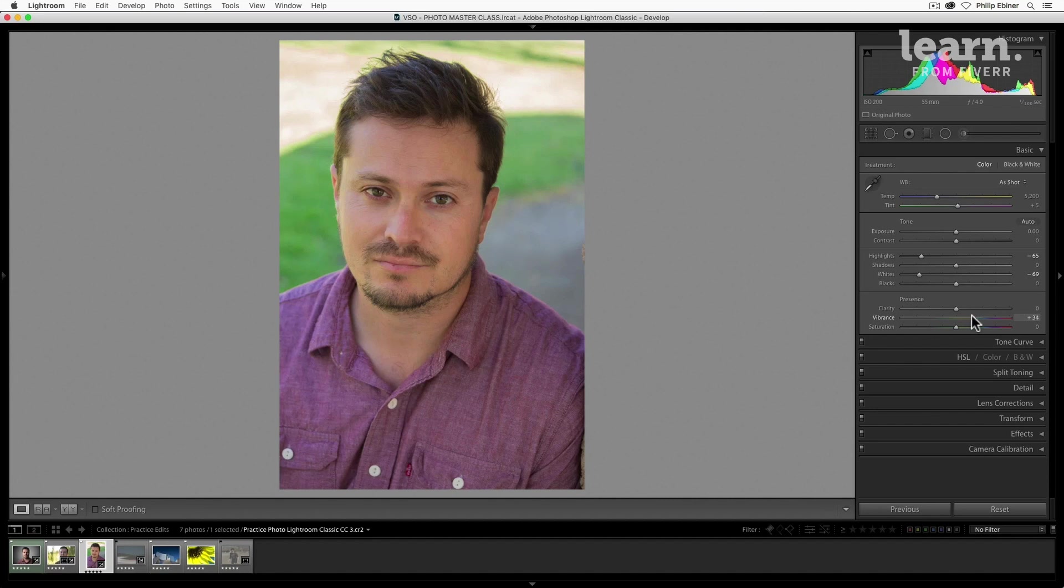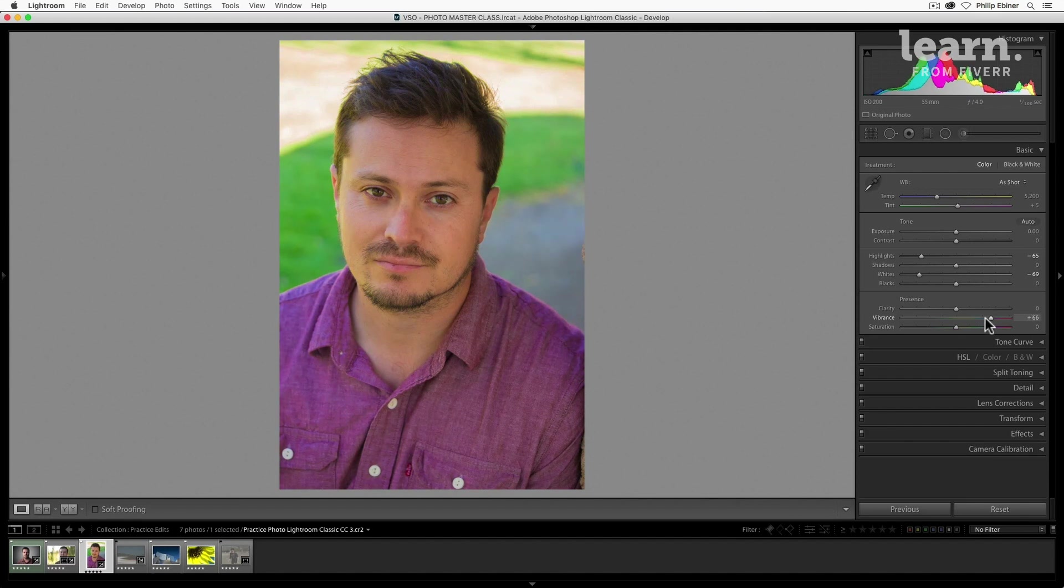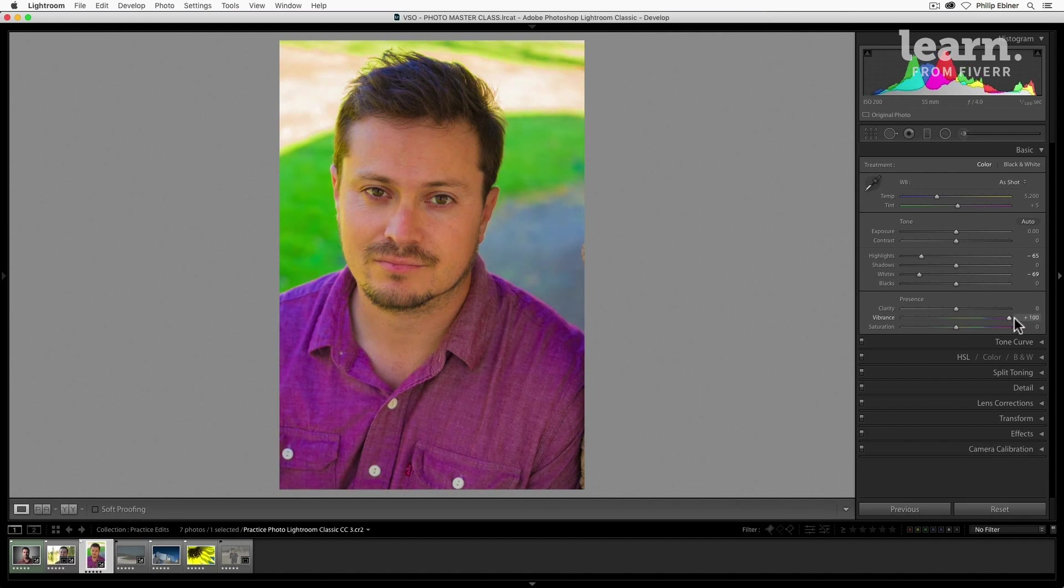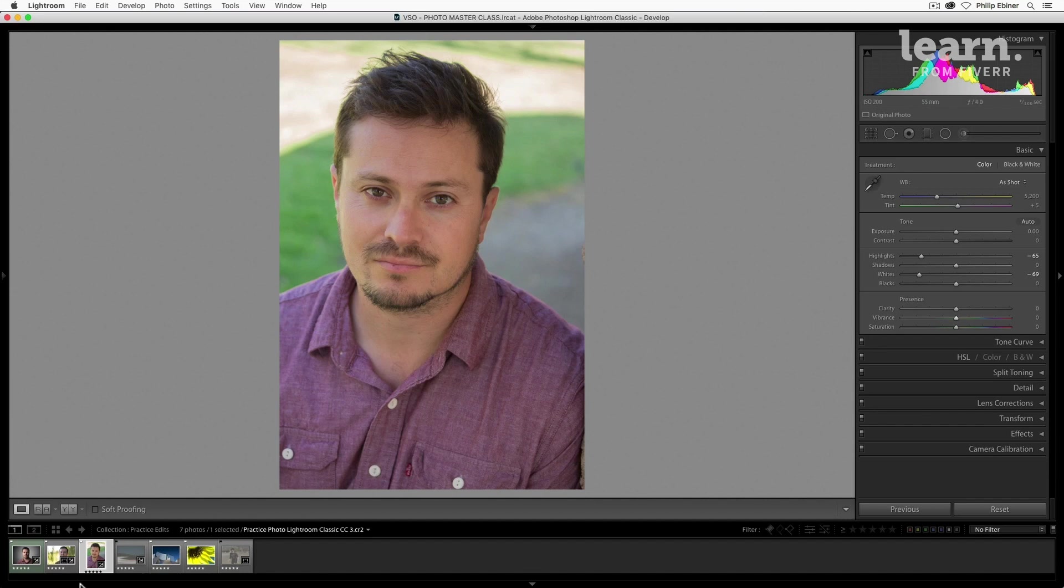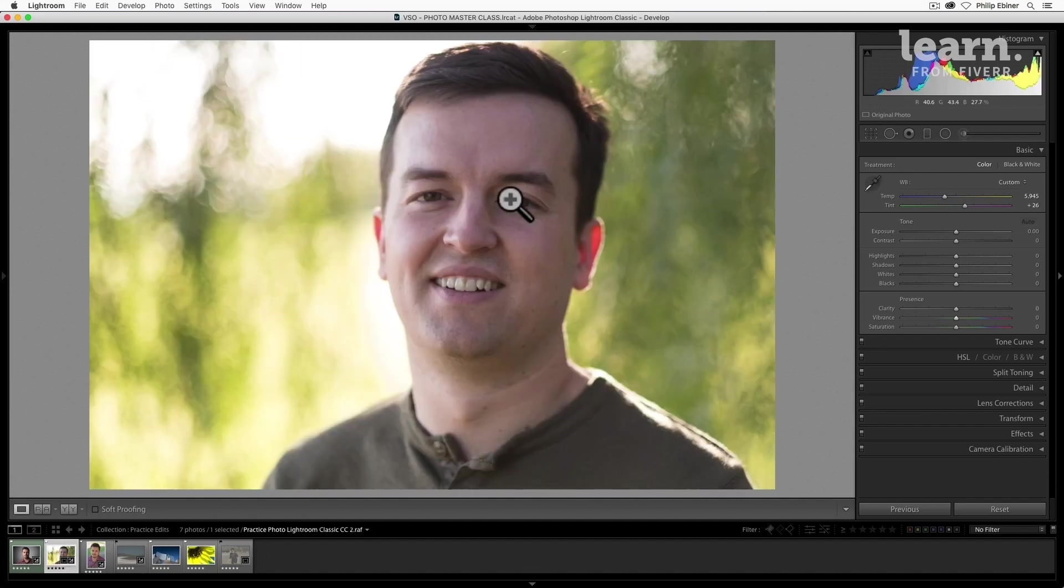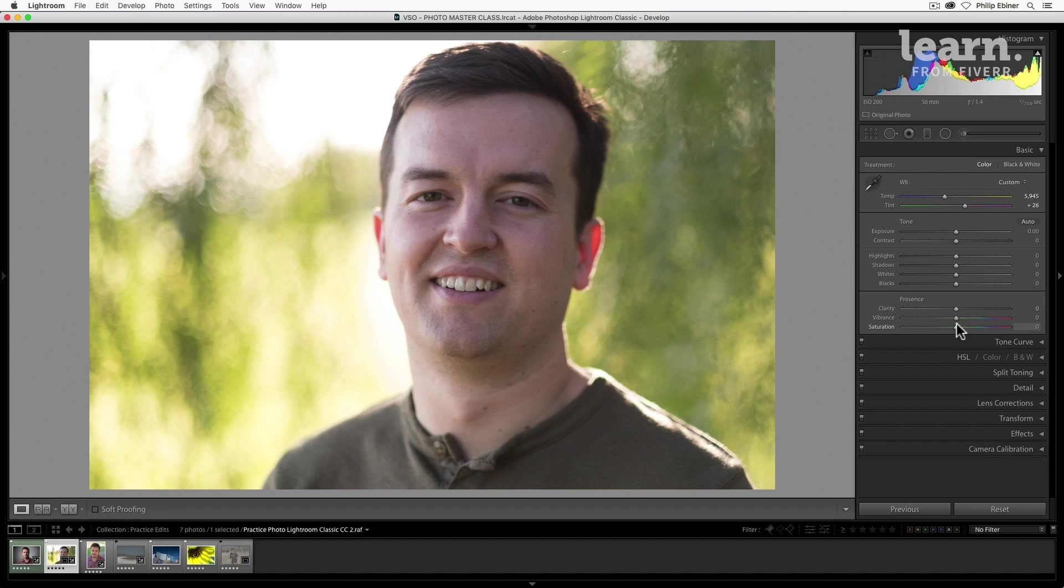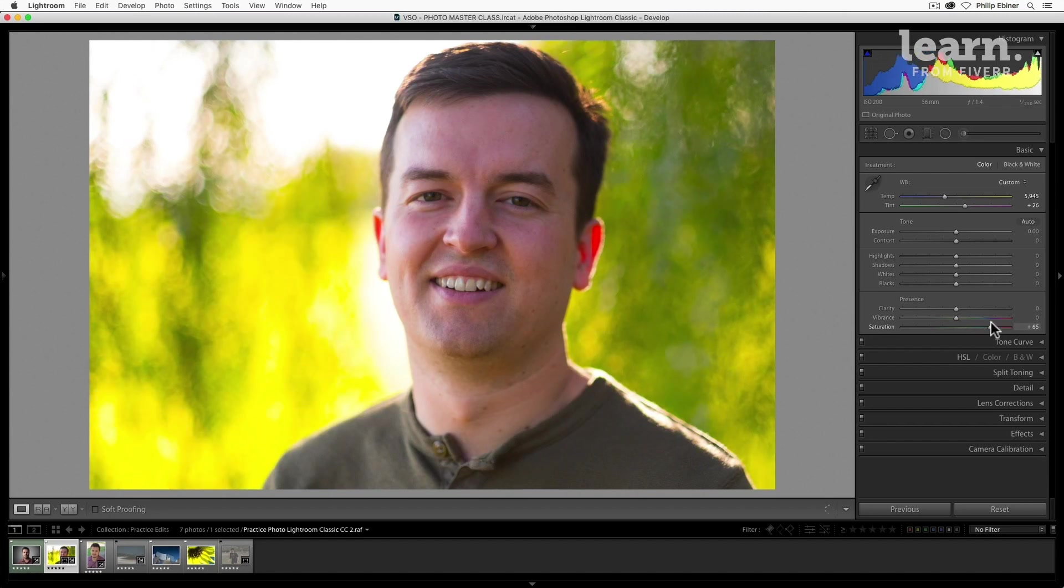So dragging this up, you can see that colors like the greens, the reds of Will's shirt get more vibrant, but Will's skin stays a little bit more natural. You can really see with my face because I know that I have a lot of red in my skin. If I drag up the saturation, it's like wow, my skin looks crazy.